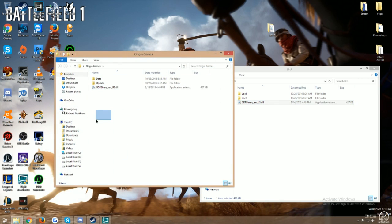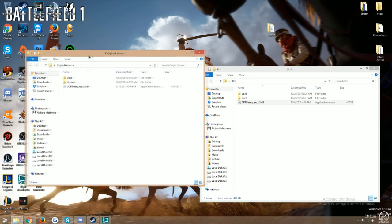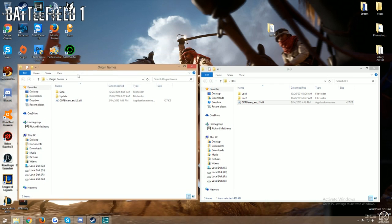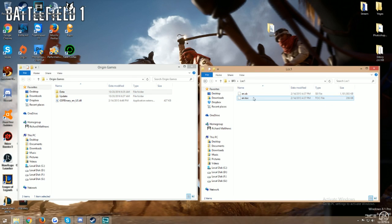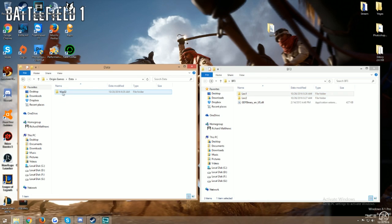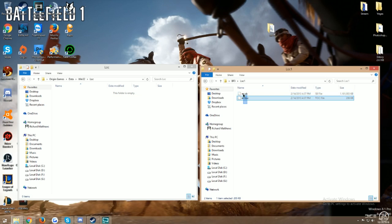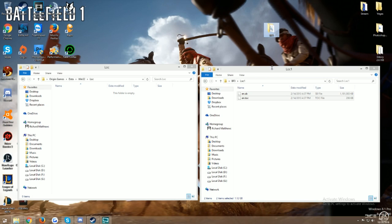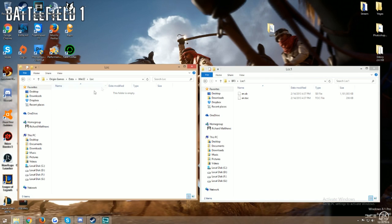So you have all of your Battlefield 3 information here. I went ahead and made some extra folders because you're only going to need two folders here where you're going to put your LOC1 and 2. So you're going to go into your Data folder, Win32, Lock, and this is where you'll copy these two files out of your LOC1 from the Battlefield 3 folder that you're going to download from Google Drive. You will take these, copy them, and paste them in here.